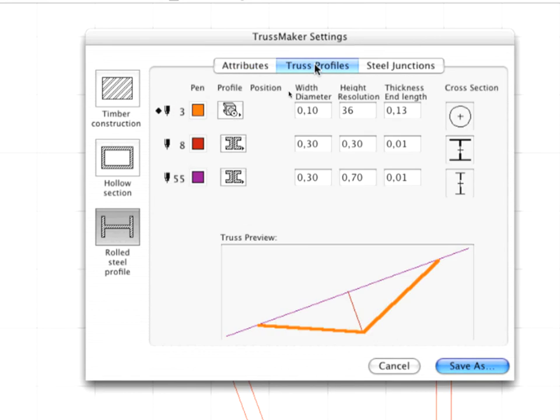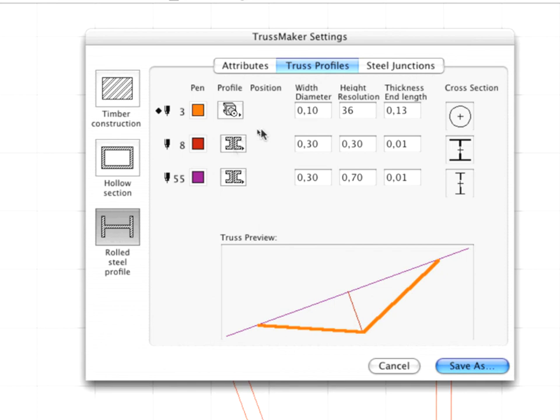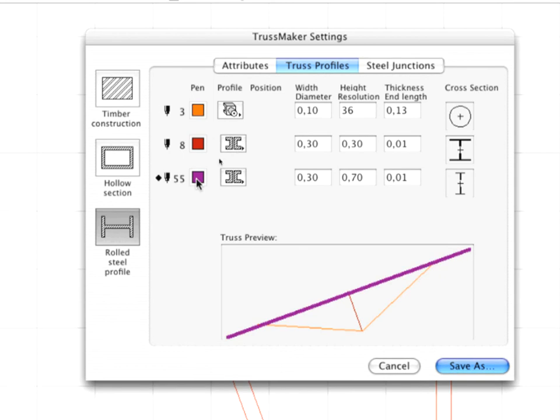Switch on the Truss Profiles tab page. This will let you assign profiles and parameters to each element of the Truss. To select a part of the structure, click its pen color icon or its outline in the Truss preview. The thick outline in the preview and a black diamond next to the pen color indicate which part of the Truss you are working on.